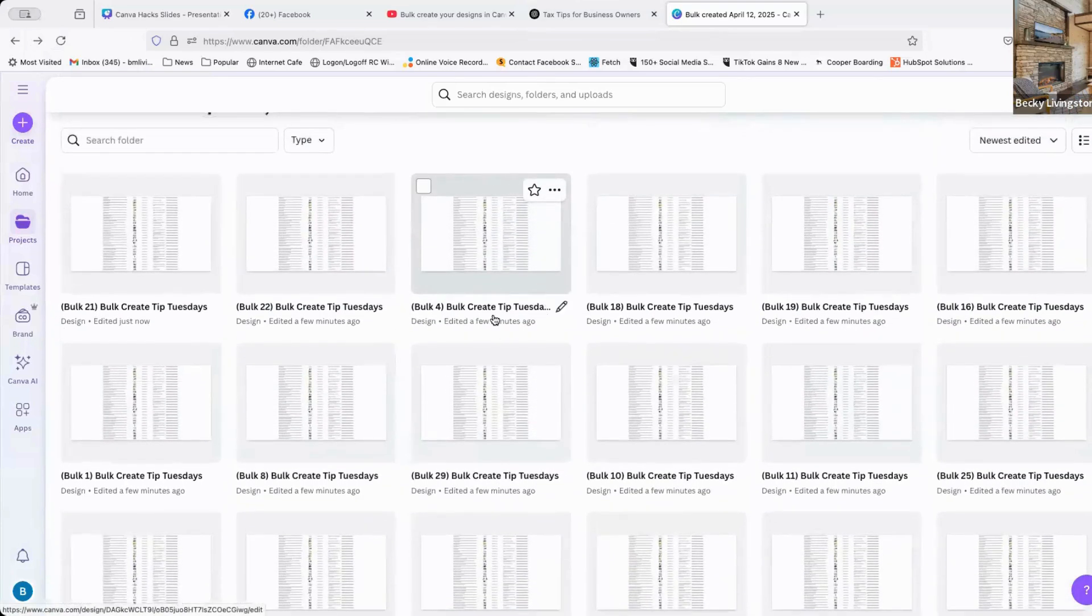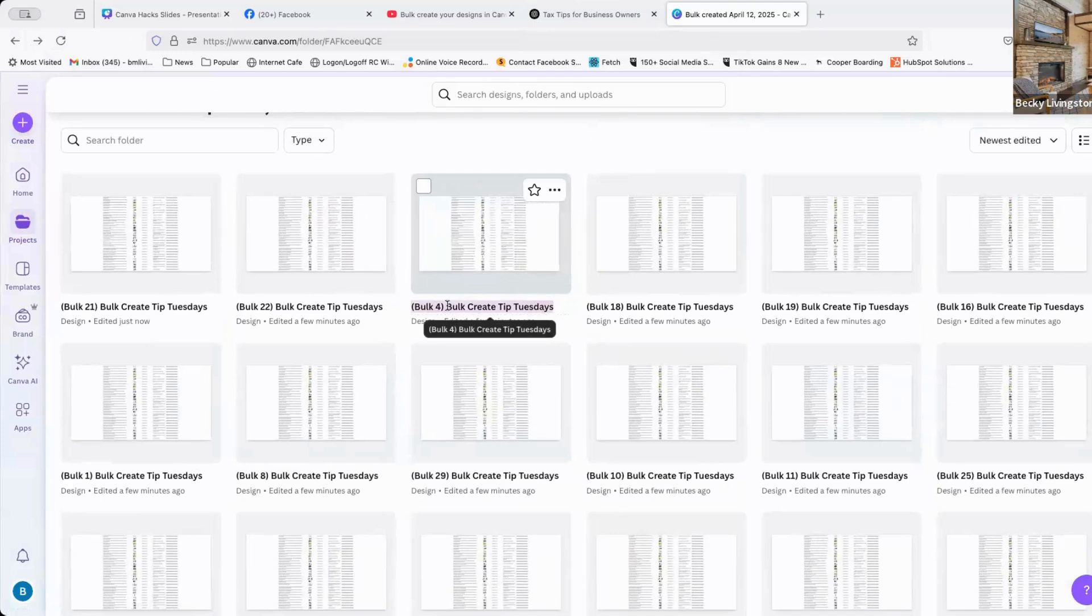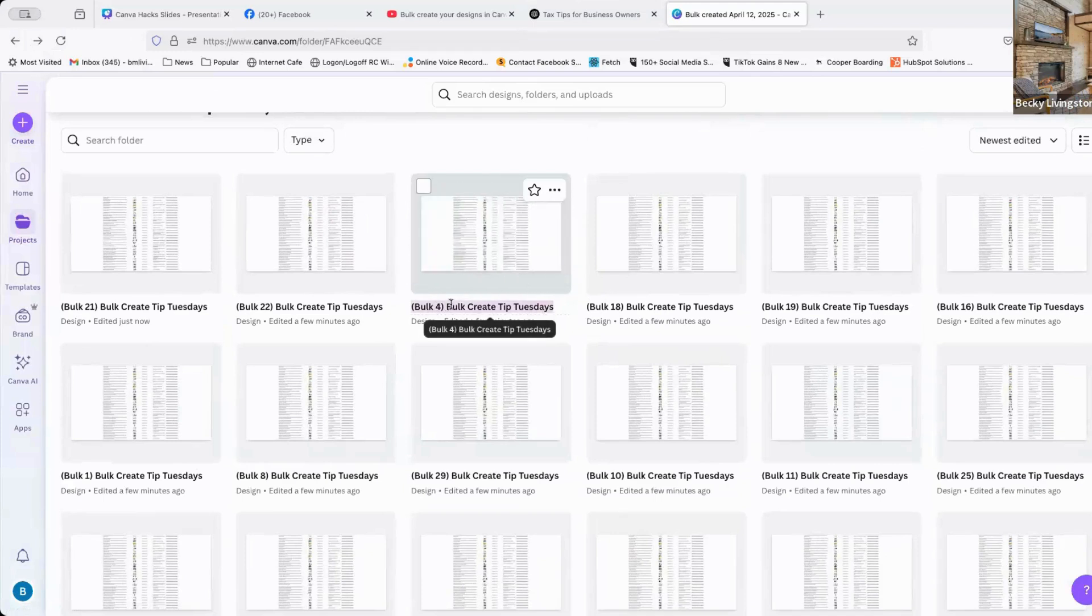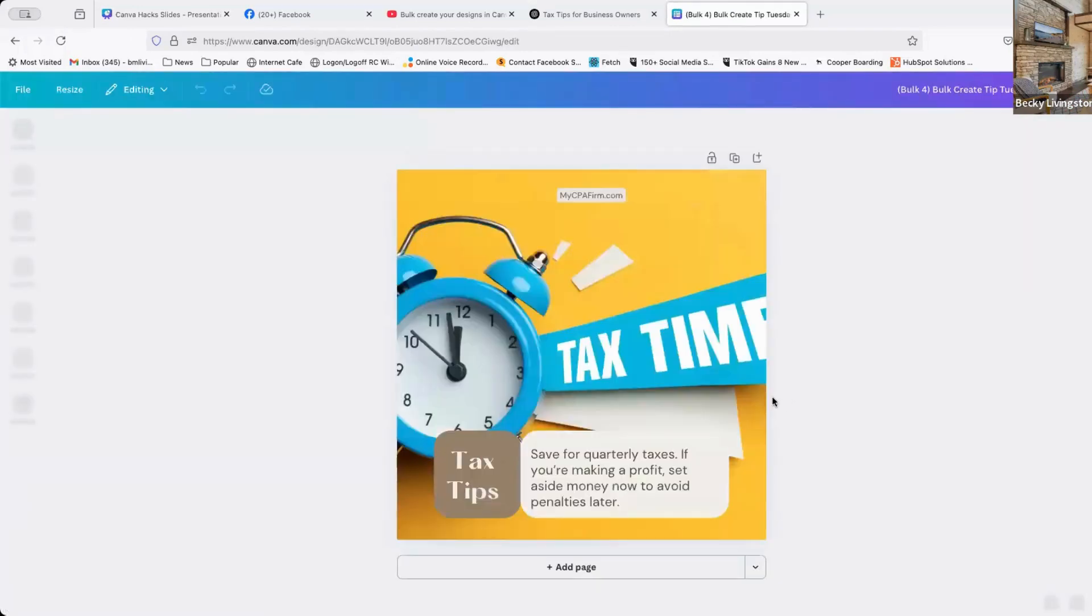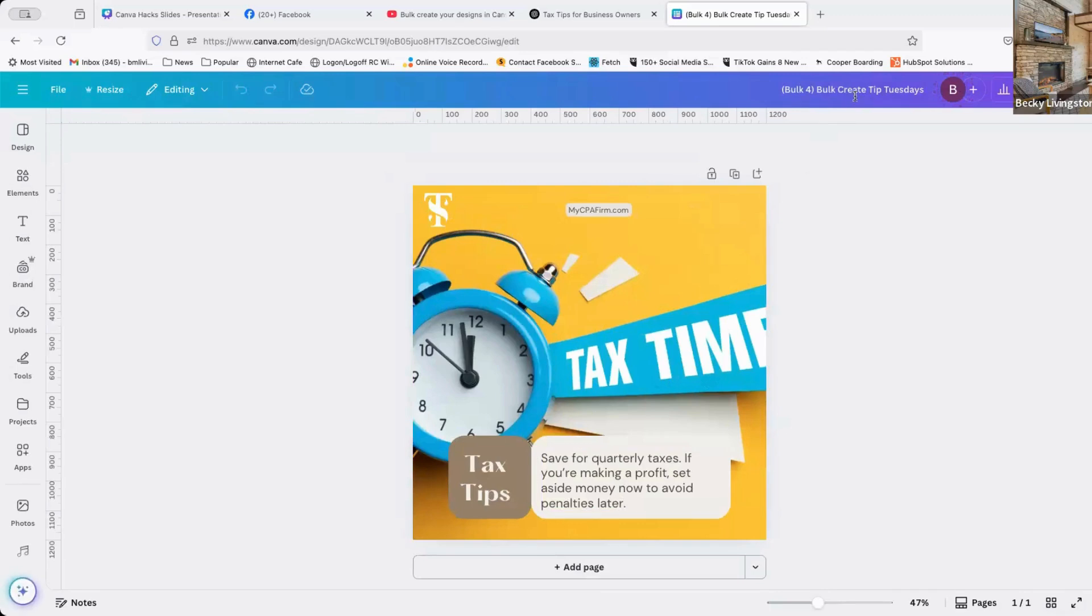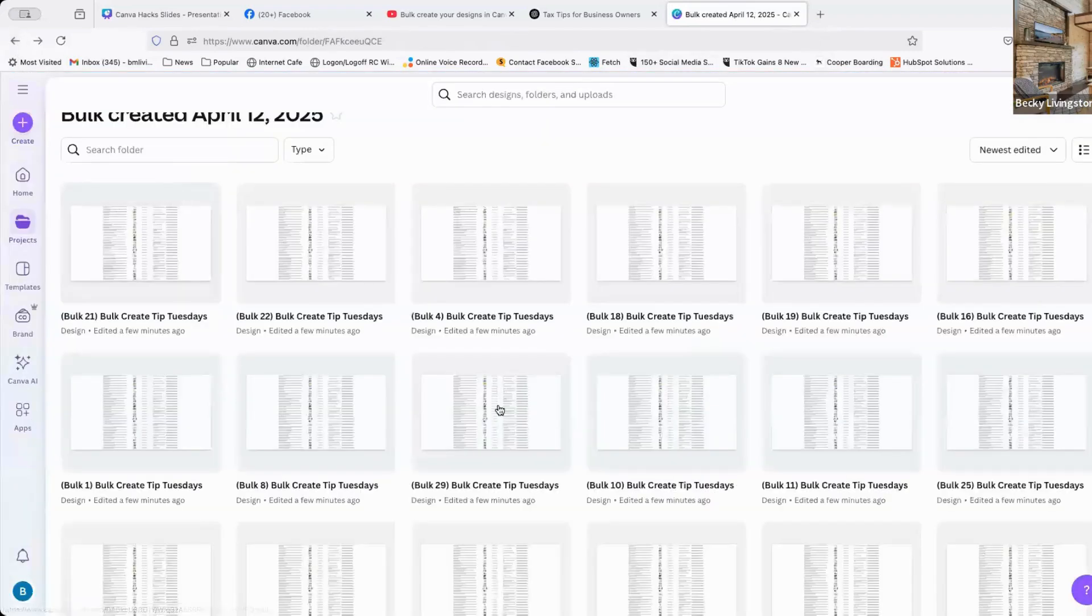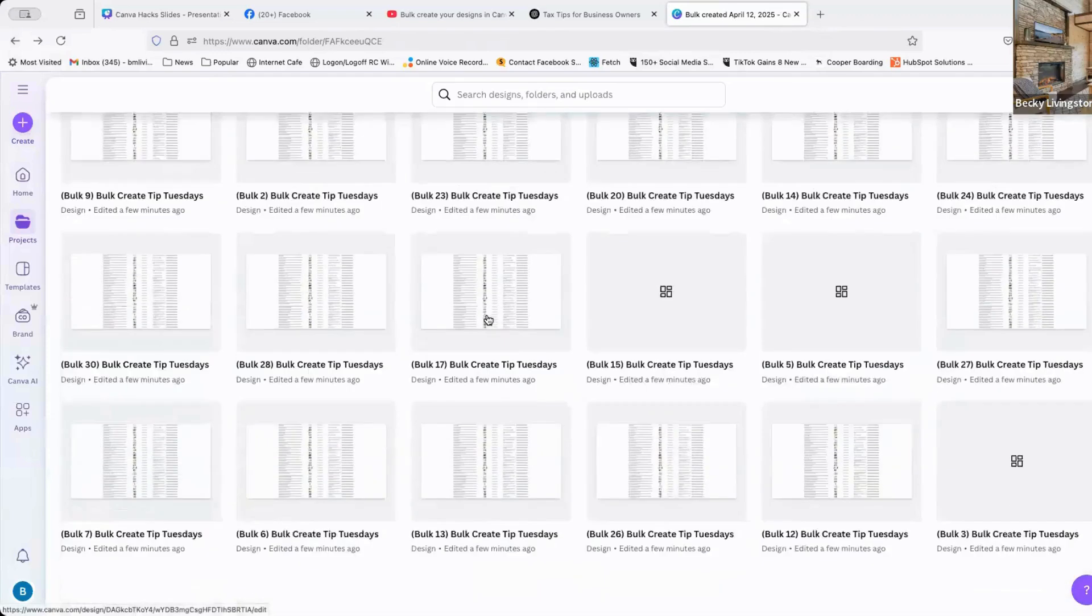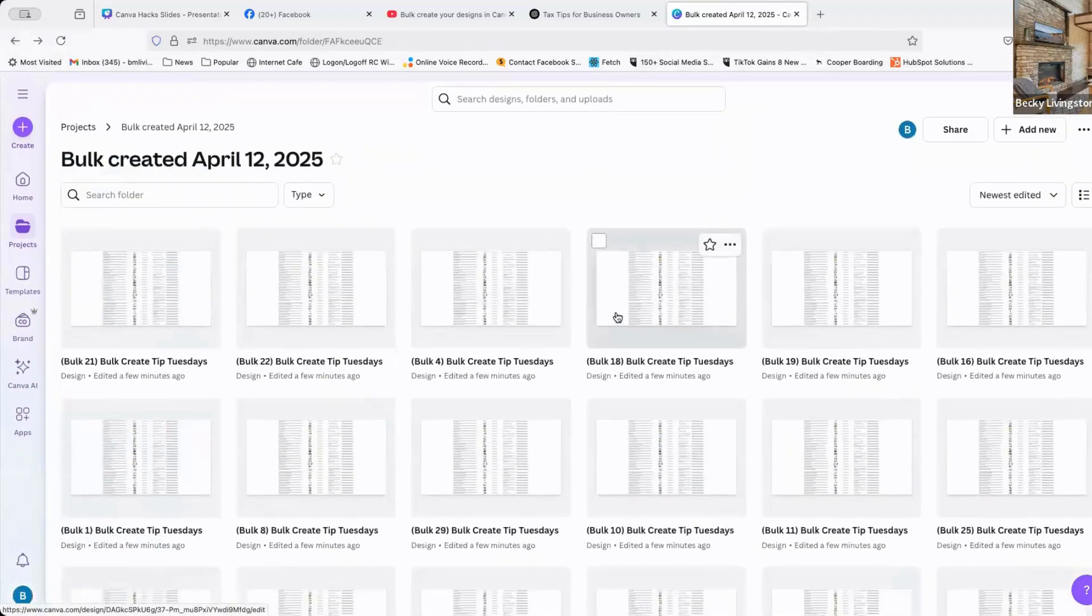And also it calls the file by the bulk name. So it doesn't actually say what the image is about. So this one is tax times quarterly taxes. So you have to come back in here and do tax tip quarterly taxes, LI 1200 by 1200, or whatever your naming convention is. Once I do that, and I go back to my folder, these are in alphabetical order. So it's going to be at the bottom of the list.